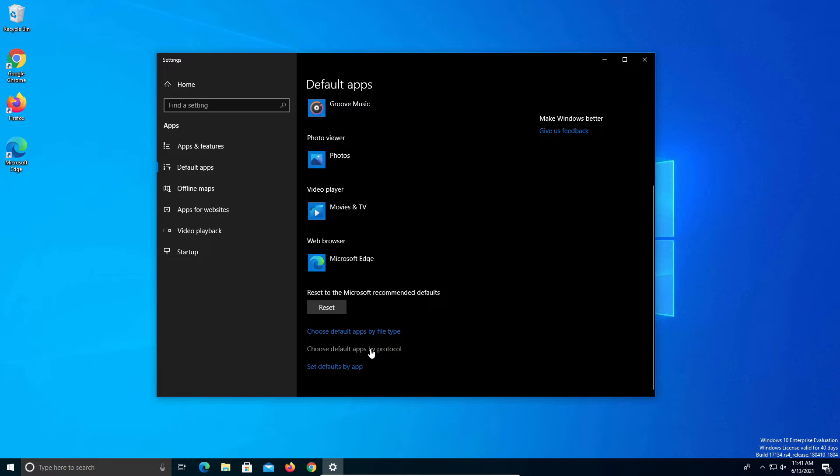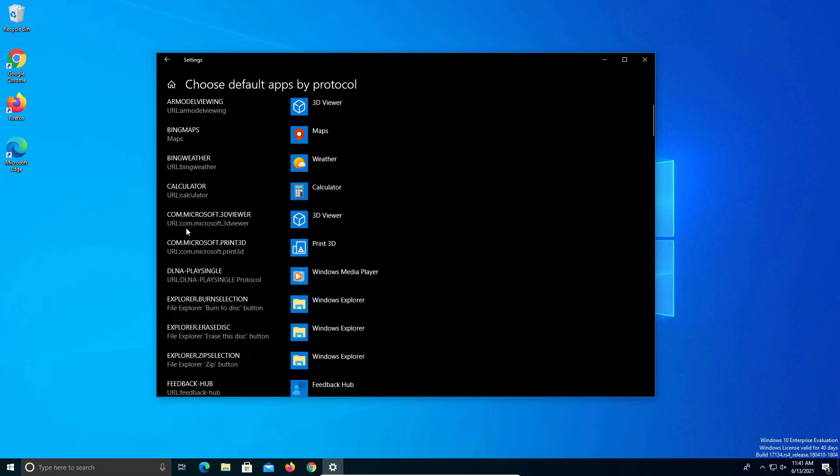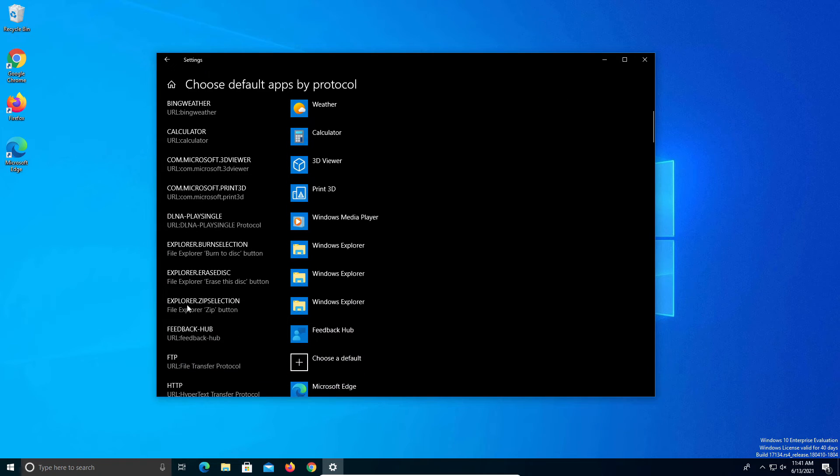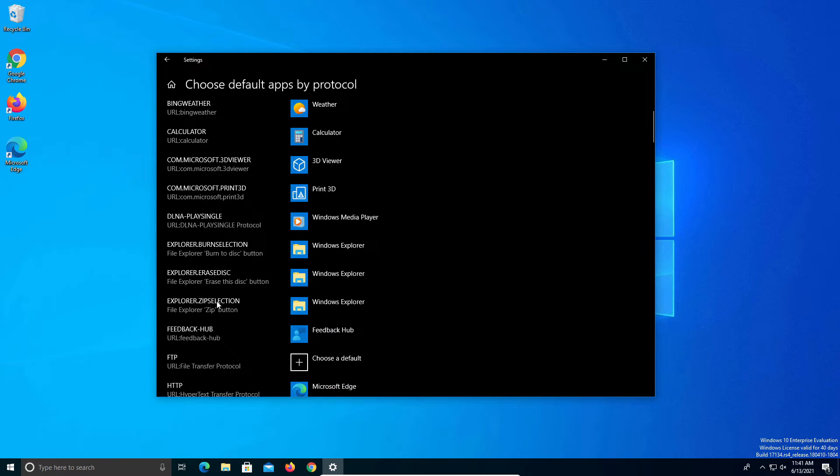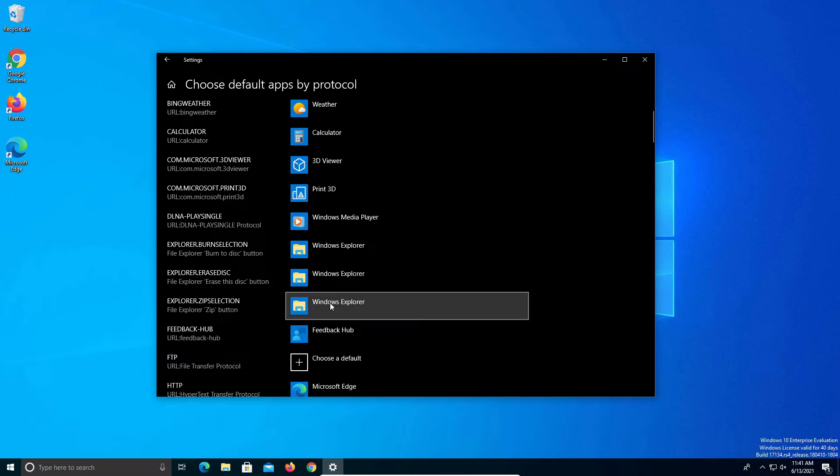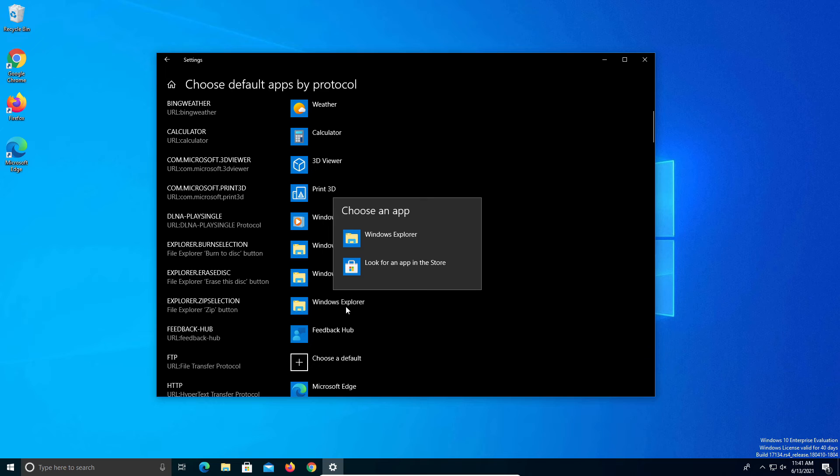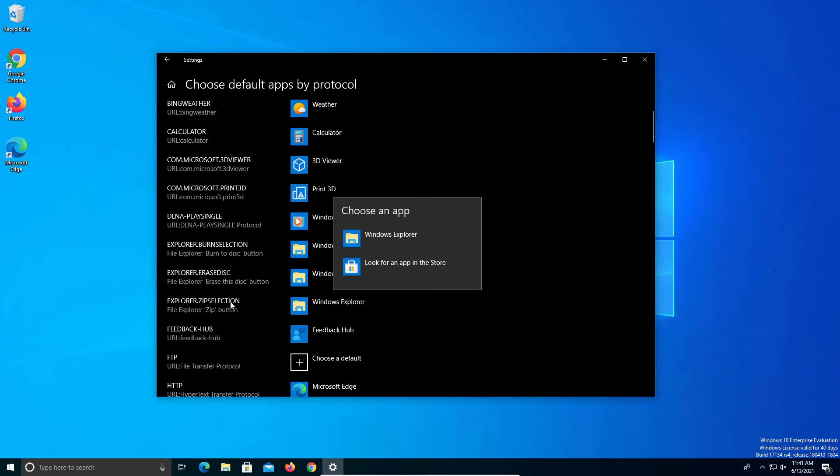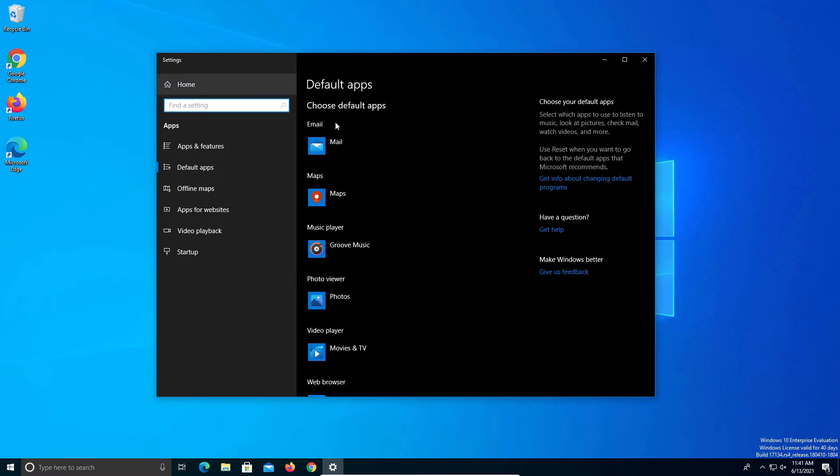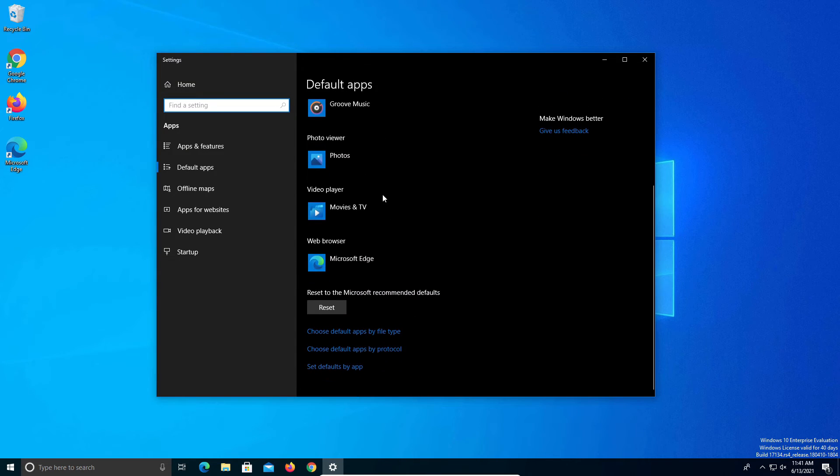Let's go to protocol first and click on it. If you scroll down the left hand column, look for this option that says explorer.zip selection. Just make sure that it's set to windows explorer. If it's not, you can click on it and change it. Then click the back option and go back down this time and click on default apps by file type.